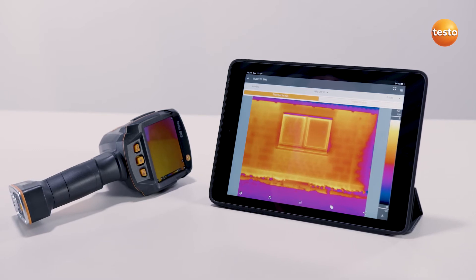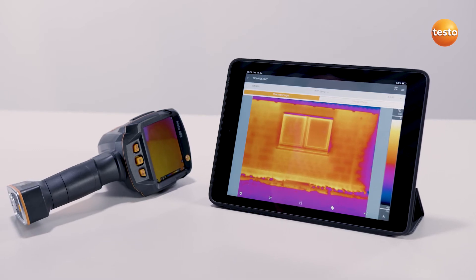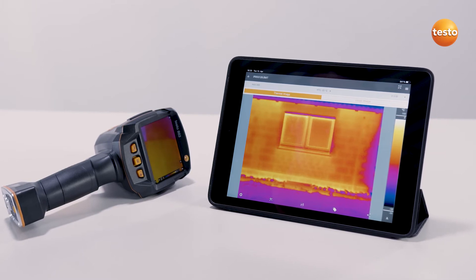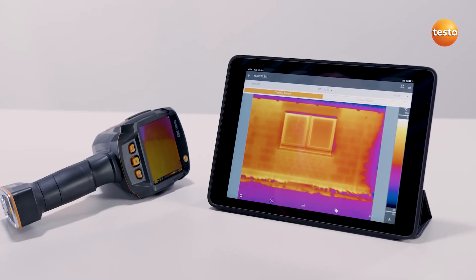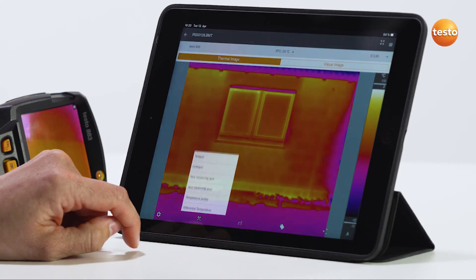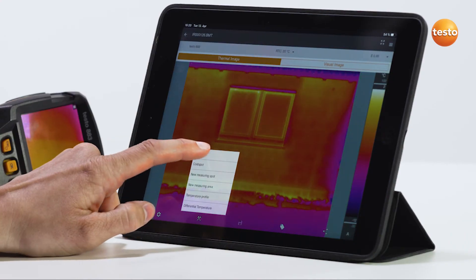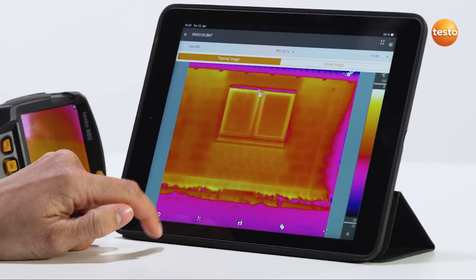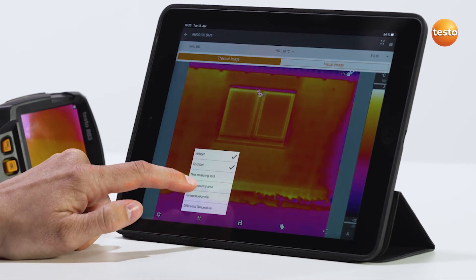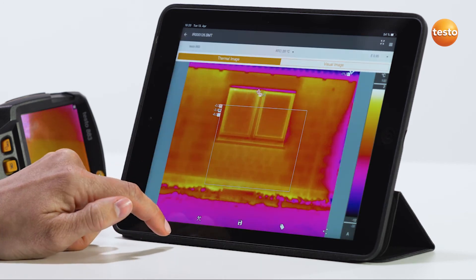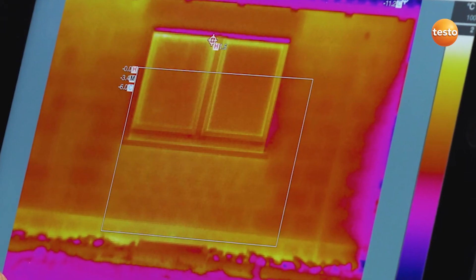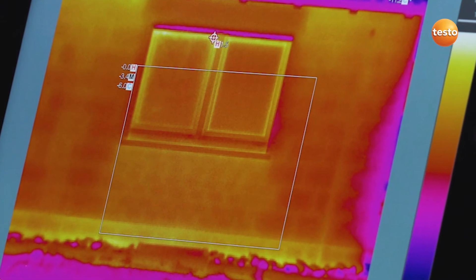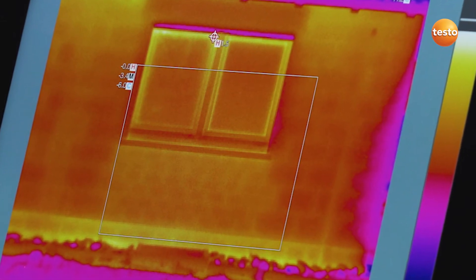Now to the measurement functions of the app — and there are many. Simply tap on the measurement function button and select the desired tools. For example, you can have hot and cold spots displayed to you. You can also set new measuring spots or carry out an area measurement in which minimum, maximum and mean temperatures of the area are displayed automatically.